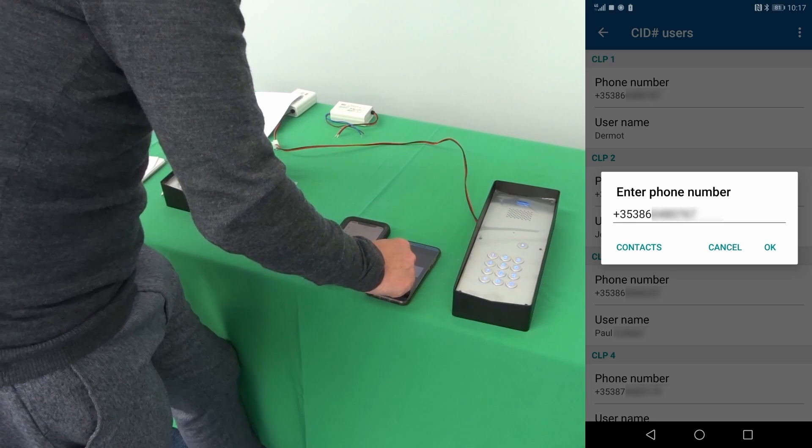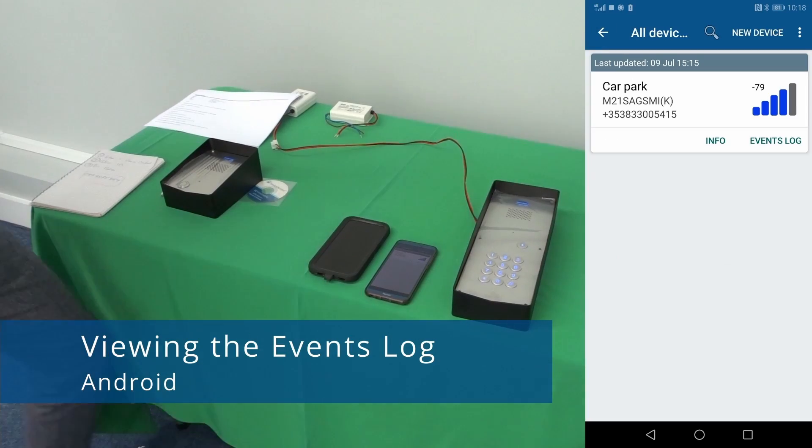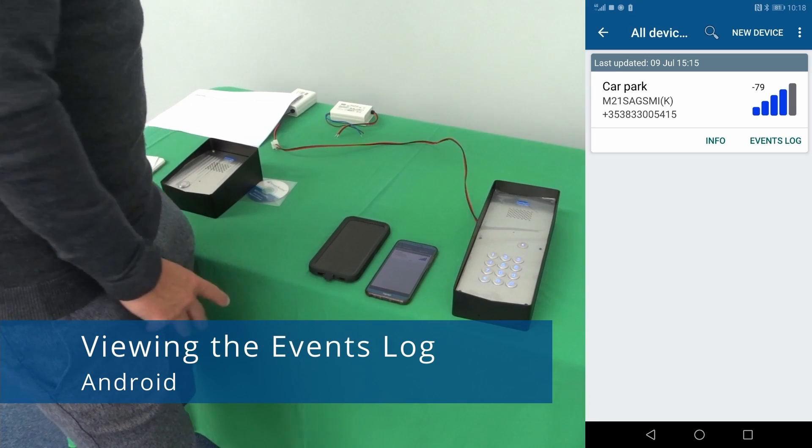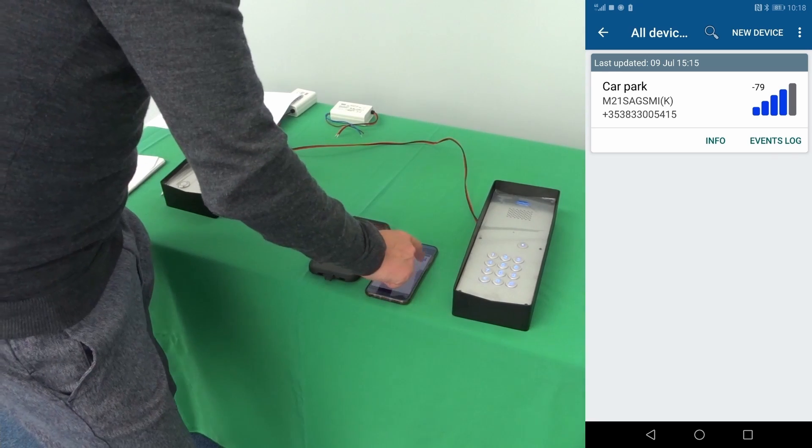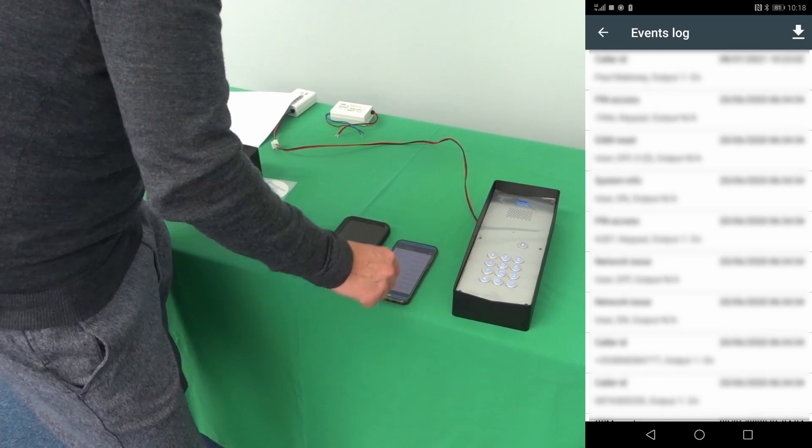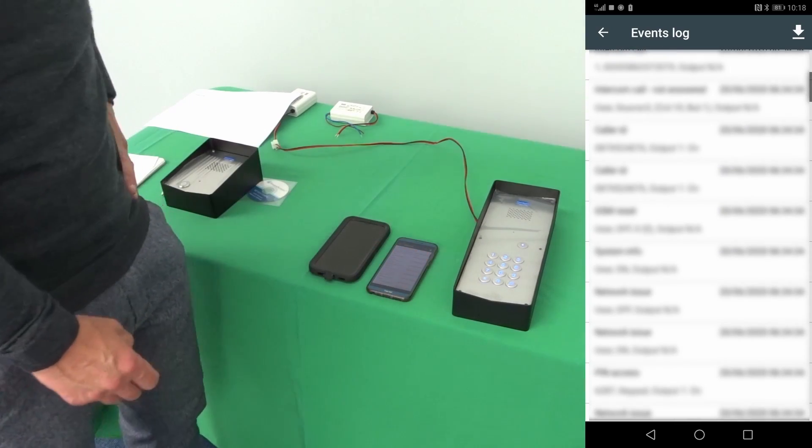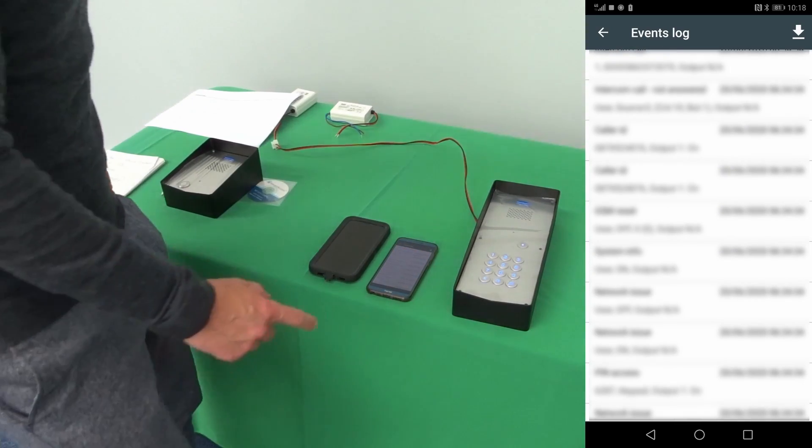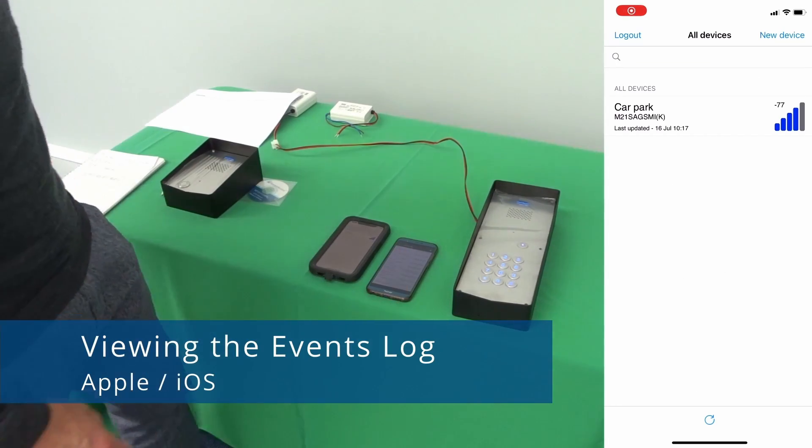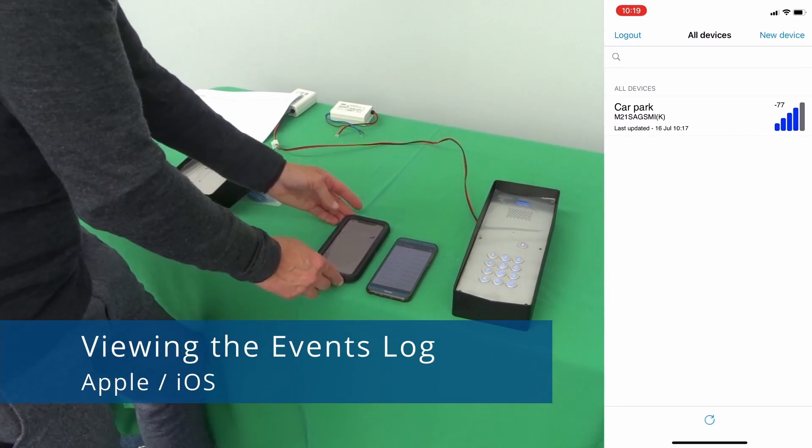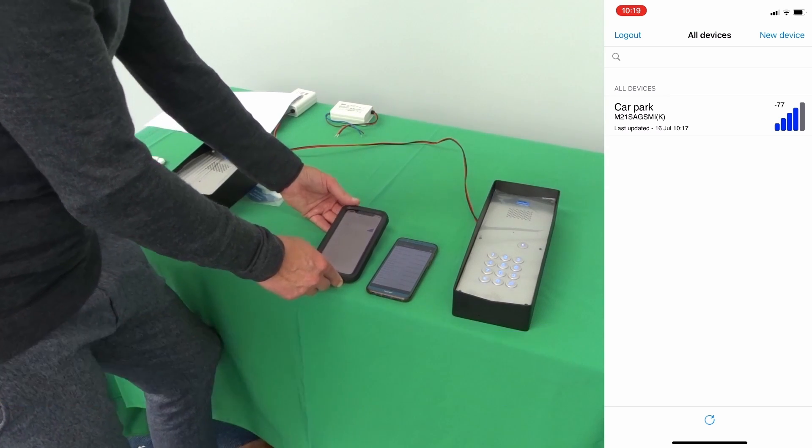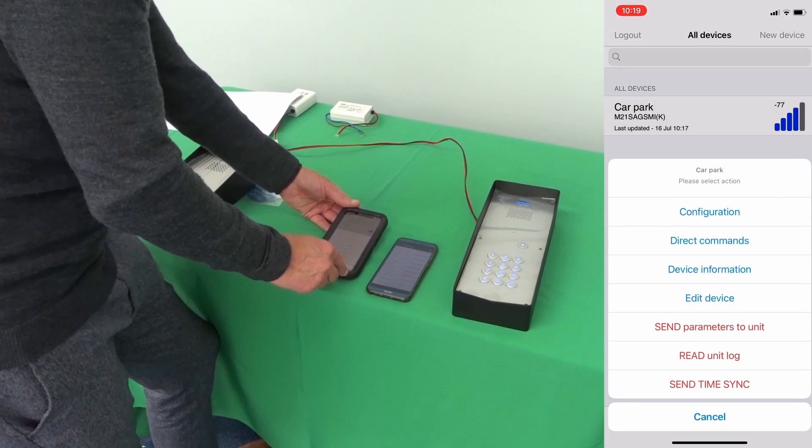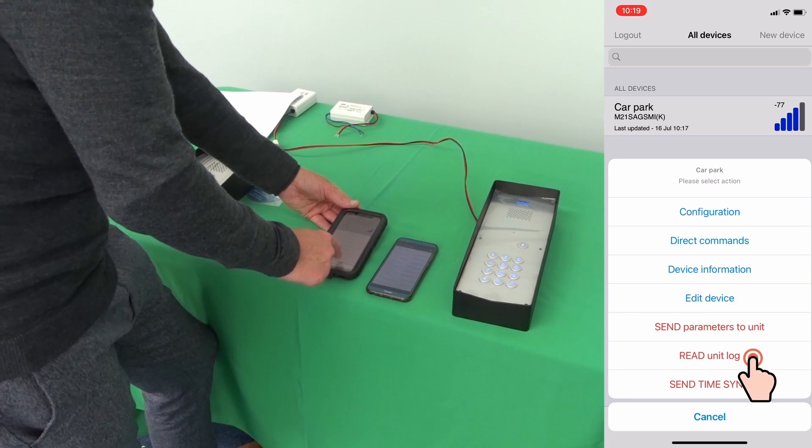The event log to look at events from the unit, you can just very quickly go into event log and will download the event log of anything that has happened on the GSM intercom. To look at the event log when using the app on the iPhone you just go into read unit log.